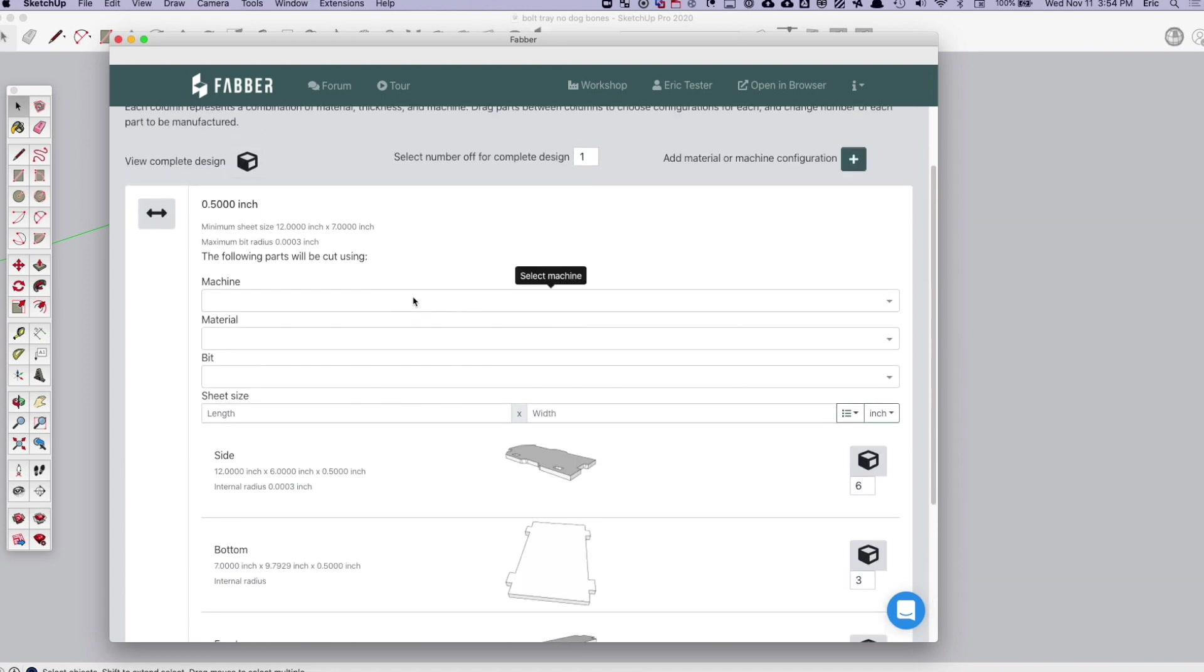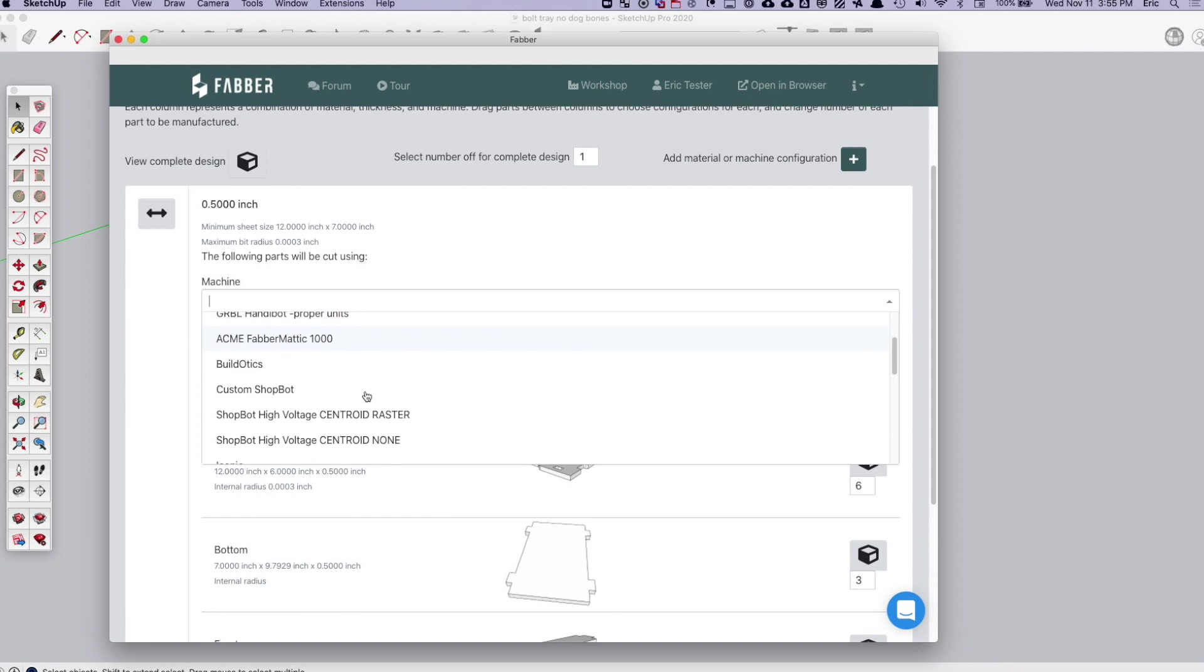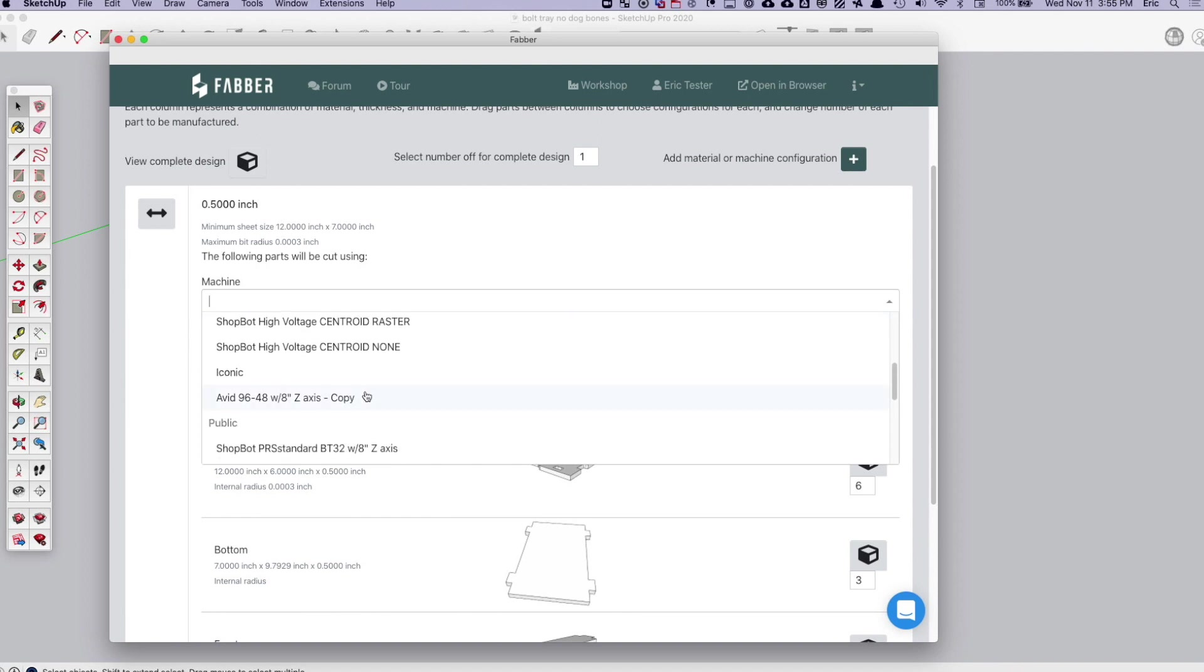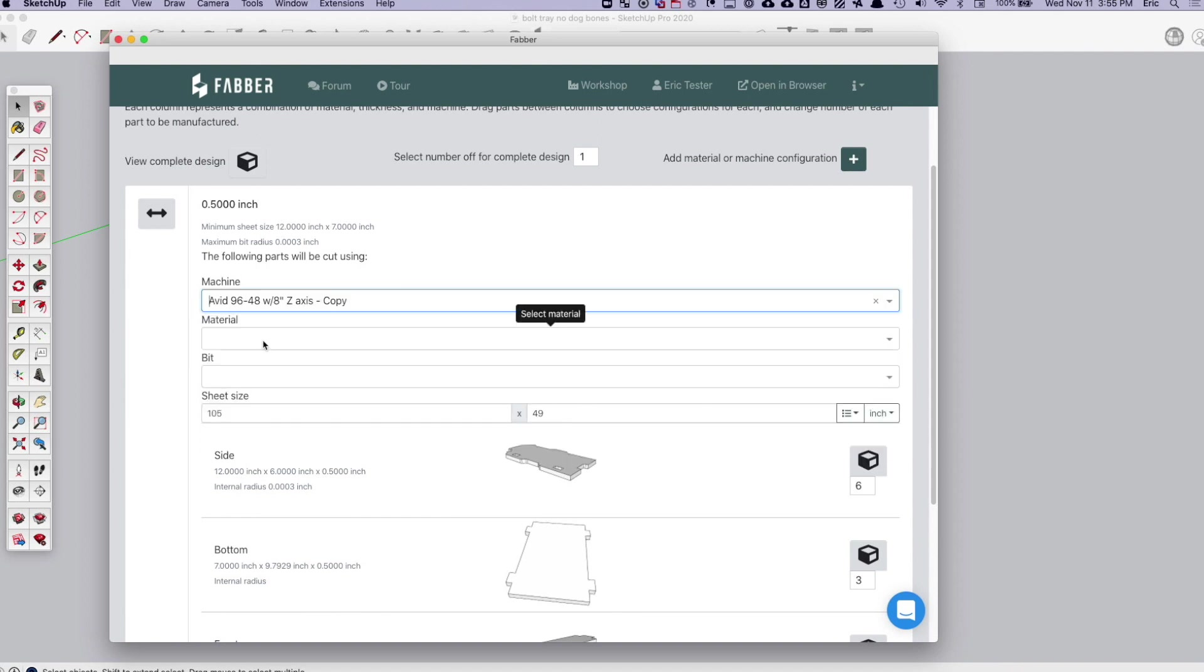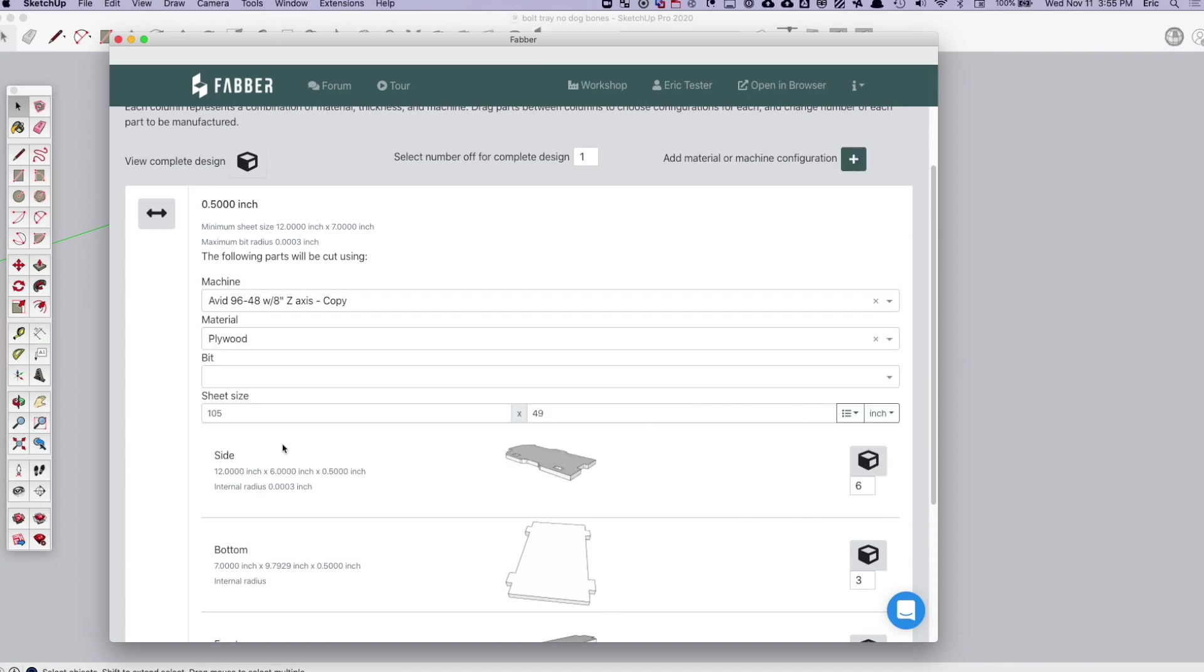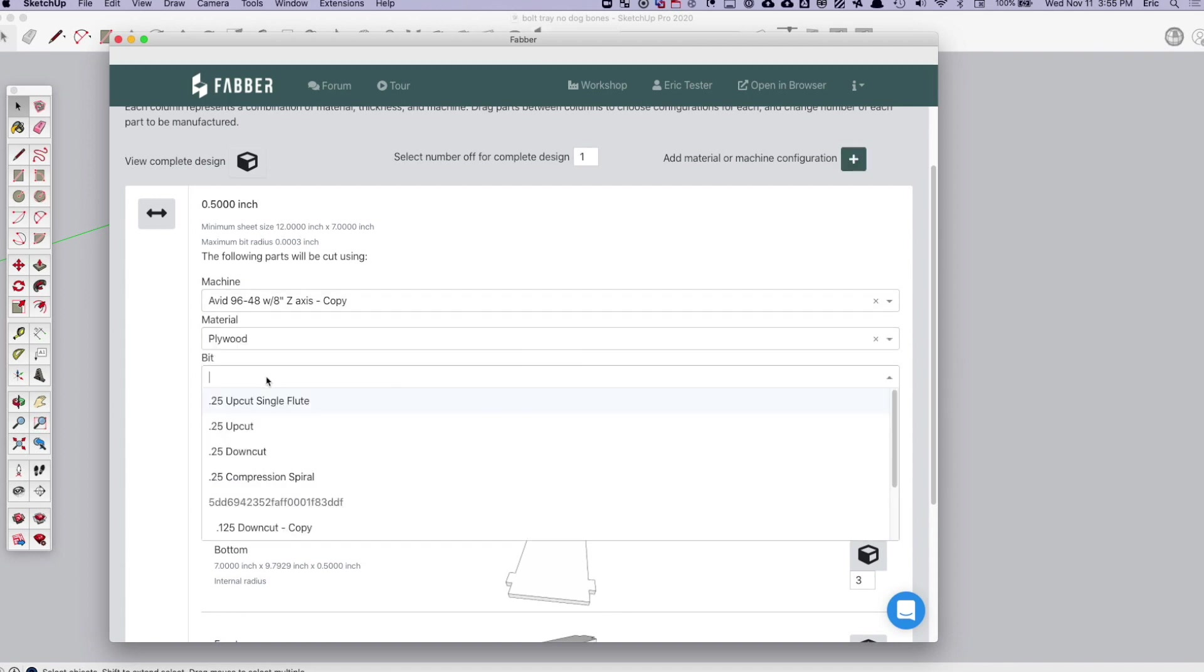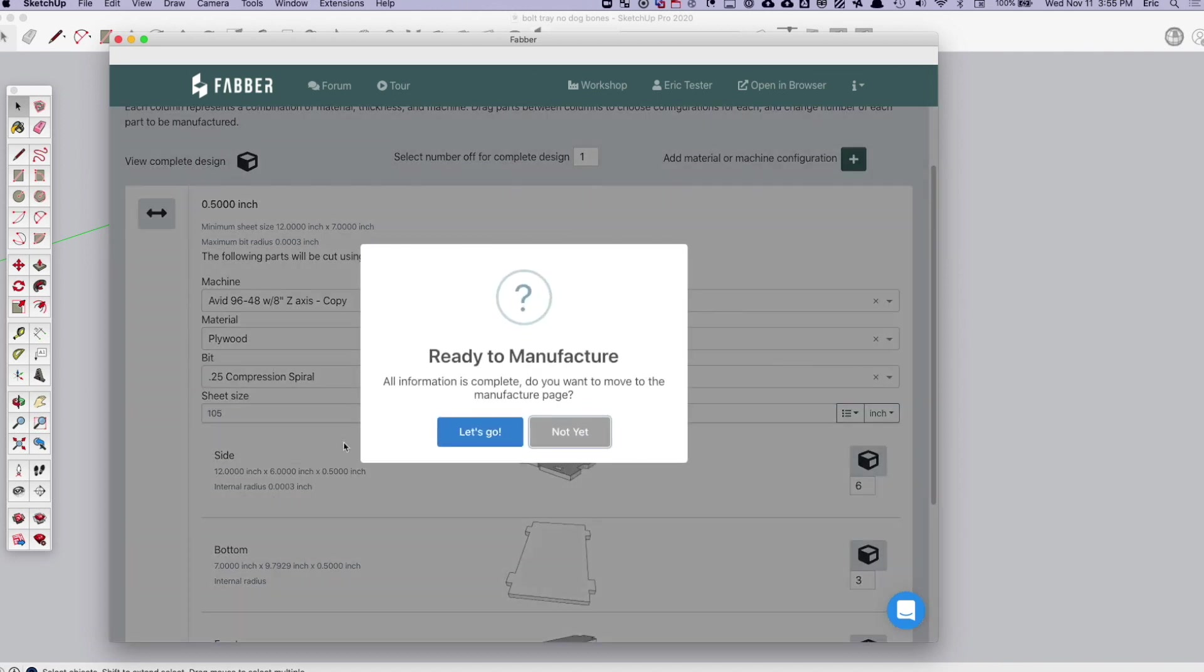And then what you do is essentially go in here and select the machine that you want to make it on. So let's say I want to make it on an Avid 9648. I will say I want to make it out of plywood, and I'm going to say I want to use my compression spiral.